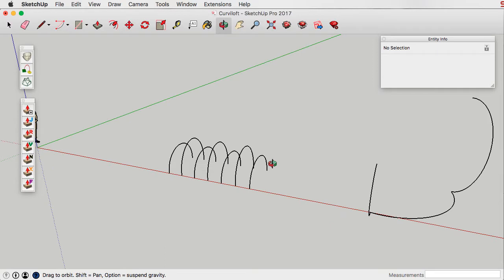Curviloft allows you to create more of an organic type shape. SketchUp is very good at doing planes and vertical walls and things like that, whereas Curviloft allows you to create more organic things, to work with curves and different types of shapes. This is the toolset that comes with Curviloft.